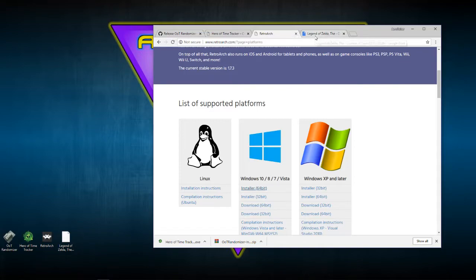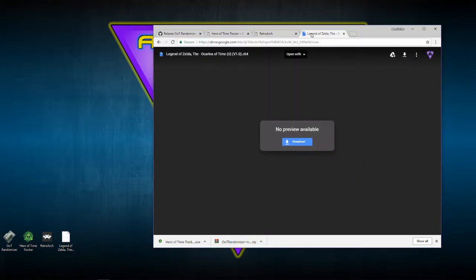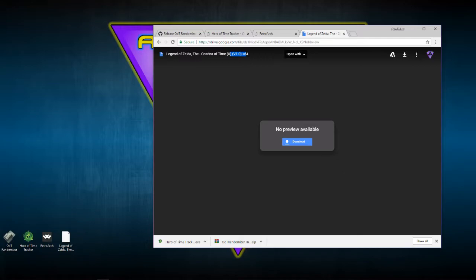The last link is access to the 1.0 version of the ROM. If you have an Ocarina of Time ROM it doesn't mean it'll work — it has to be version 1.0 because there are compatibility issues with versions 1.1 and 1.2. I just know 1.0 is the one you have to use, which is why I linked it.